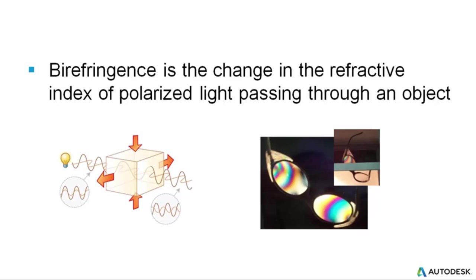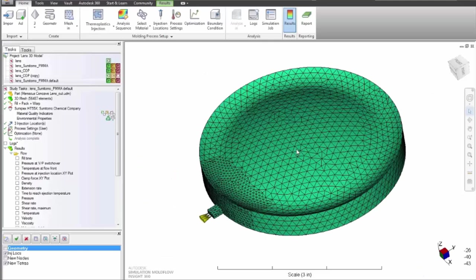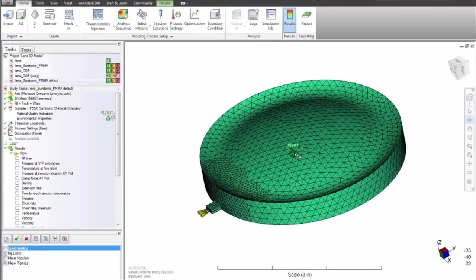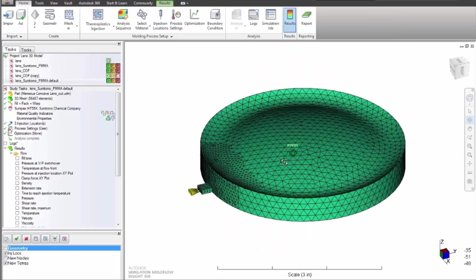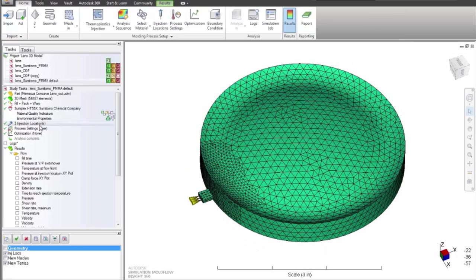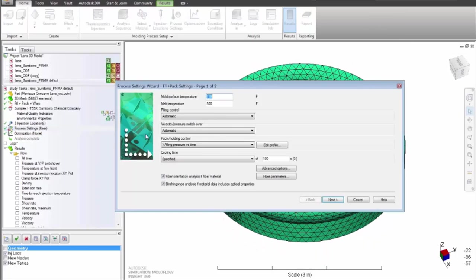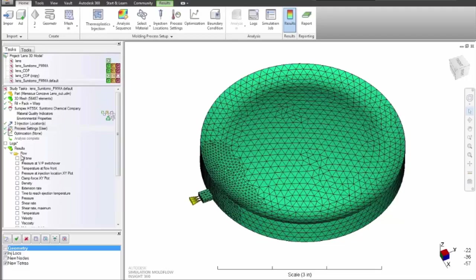Autodesk Simulation Moldflow Insight can be used for the prediction and prevention of optical defects in plastic parts. One common issue predicted is birefringence, which is the change in refractive index of polarized light passing through an object.